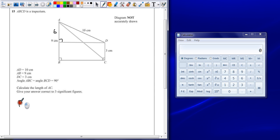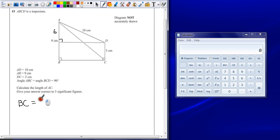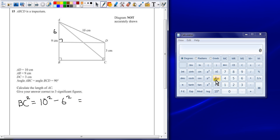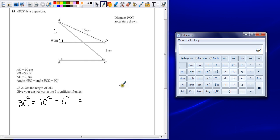So, line BC, square of the hypotenuse, which is 10 squared, take away the square of the shorter side, which is six, so let's take away six squared. That's going to give me the missing side squared. So, that's 100 take away 36, which is 64.